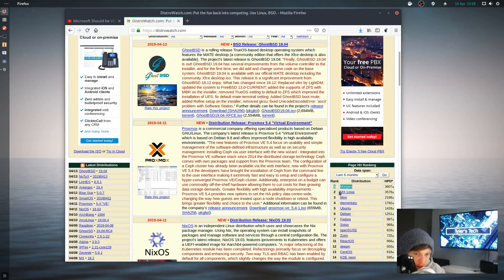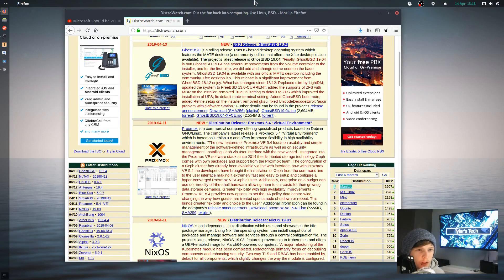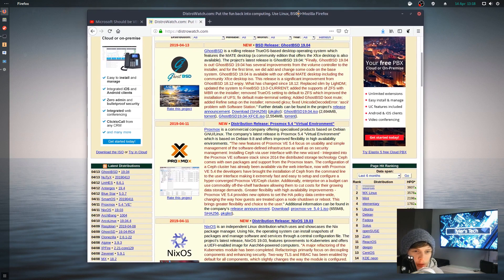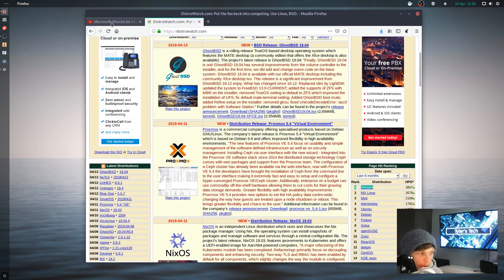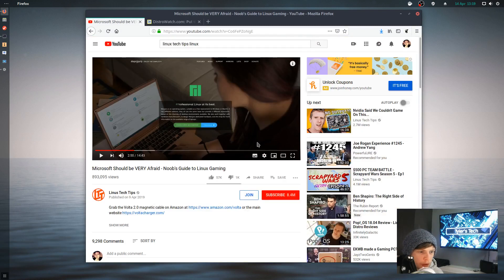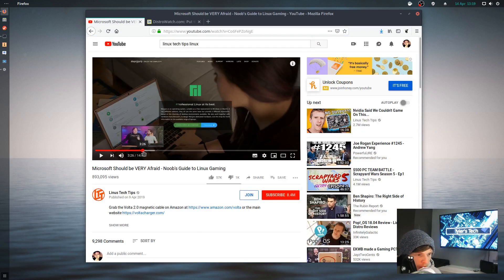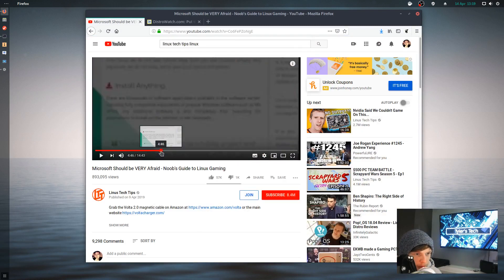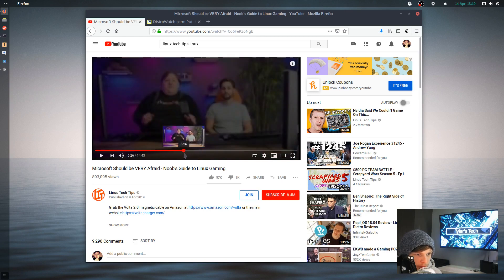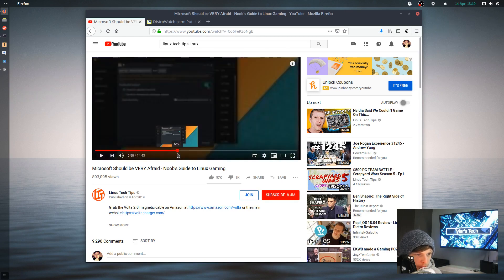It's been number one on DistroWatch for quite a while now, but that's not really a reasonable metric to gather how popular it is. It's getting a lot of hits there and has been featured on Linus Tech Tips along with a few other distros. They've been mentioning Manjaro quite a bit.